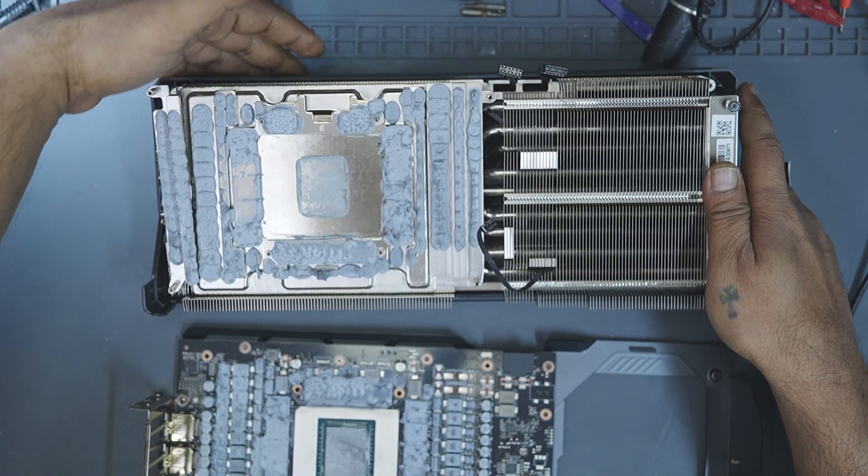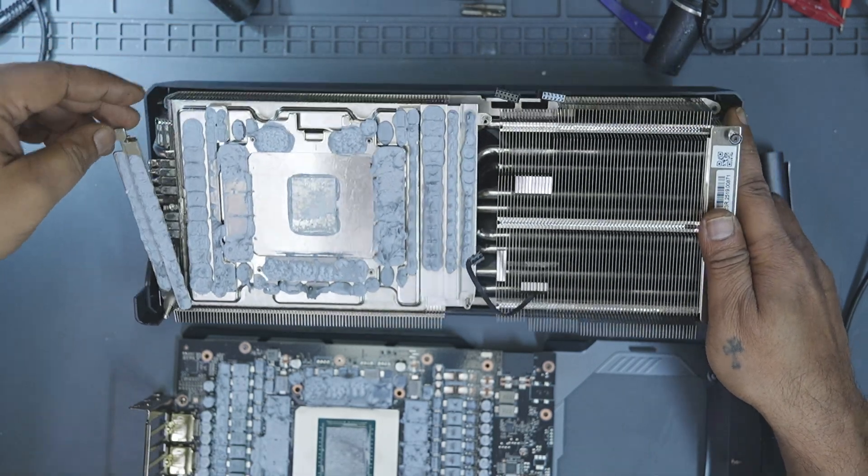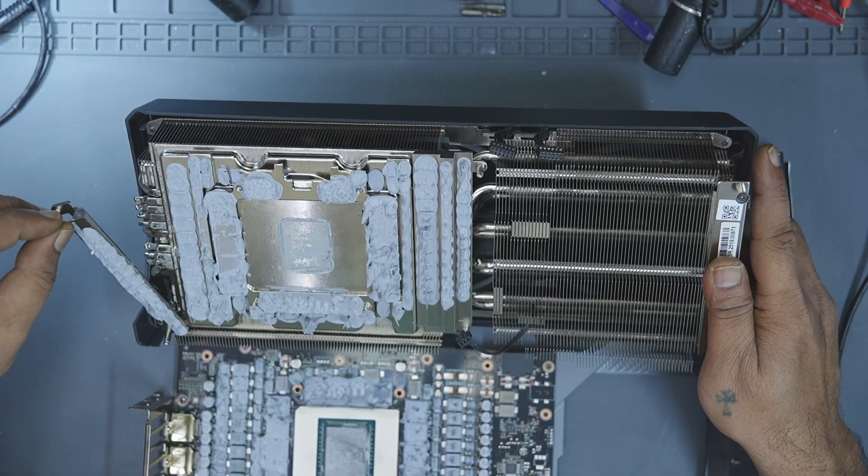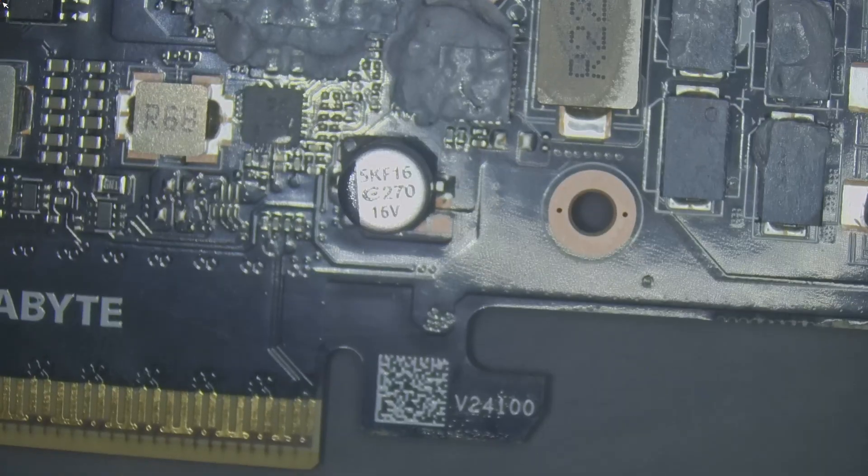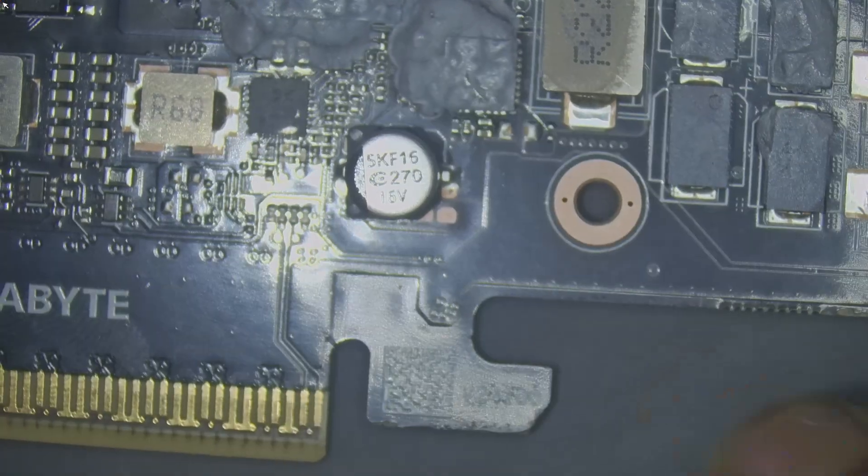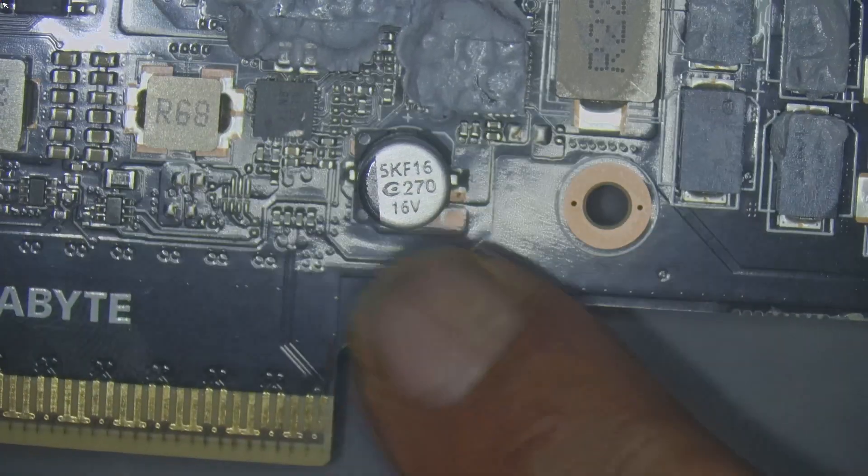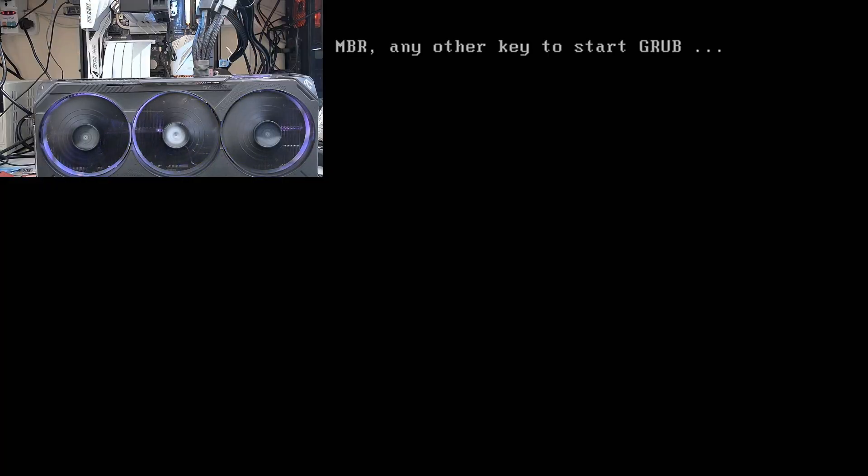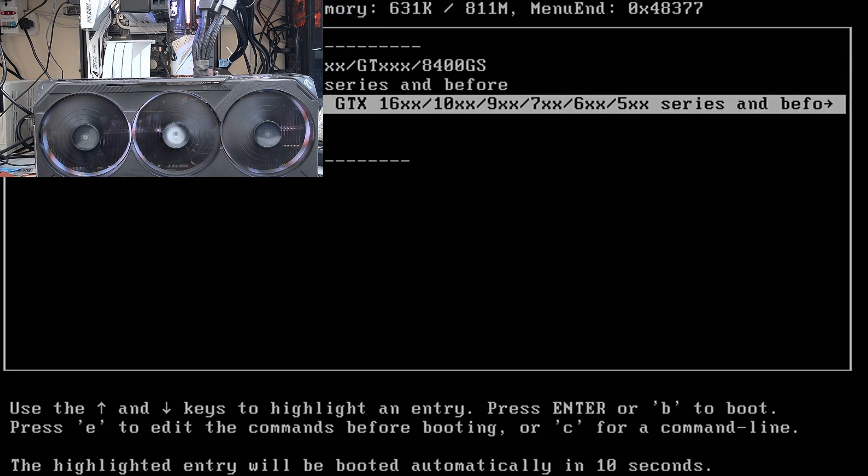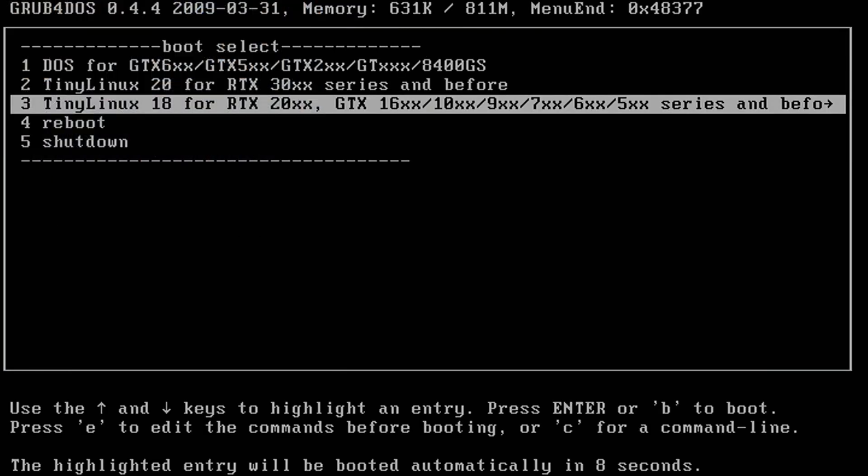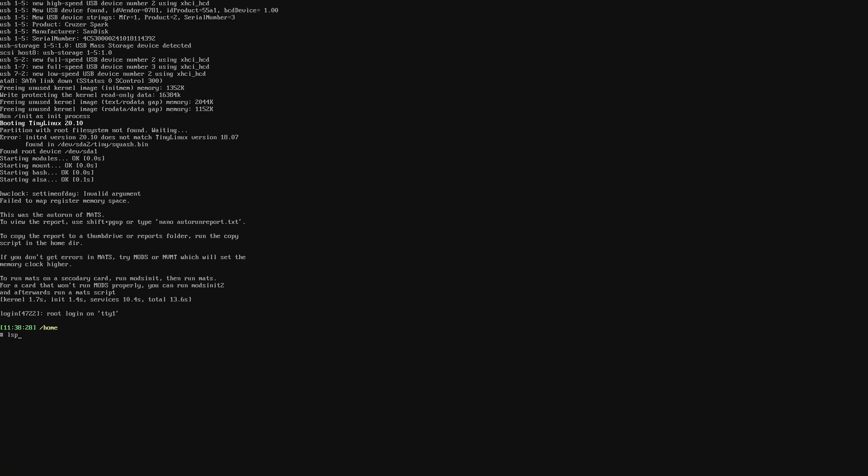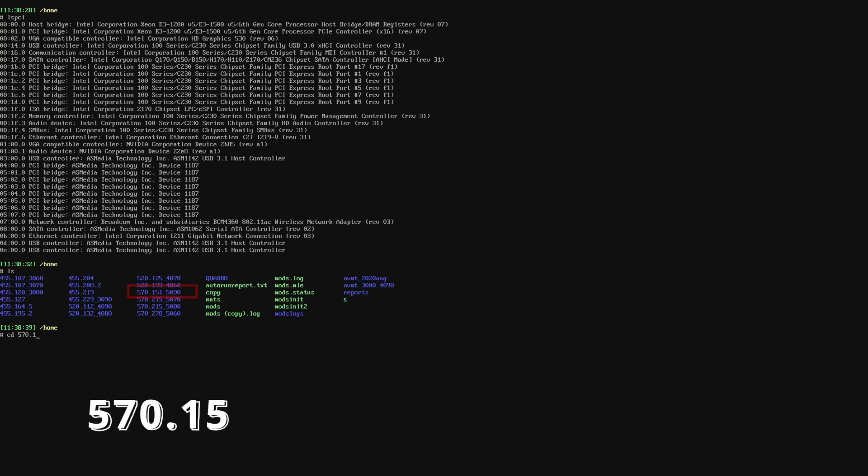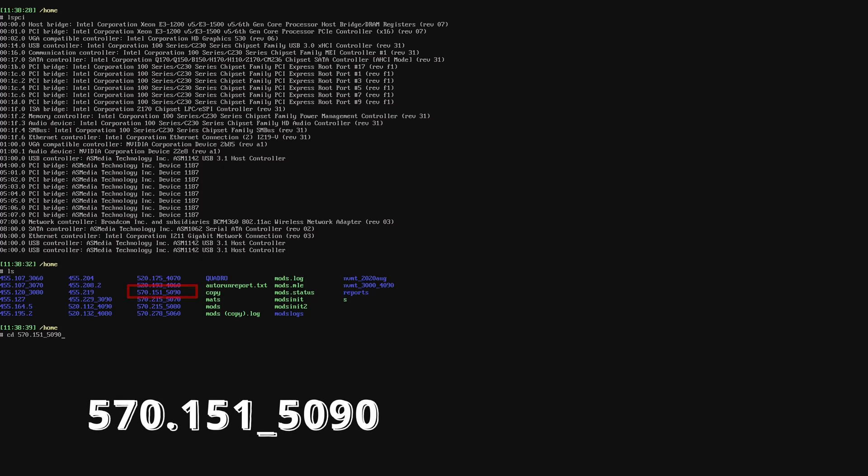This one has a completely broken cooler, but luckily the PCB is not cracked so we can still run our tests. The procedure is the same as others. Install it on the test bench and boot into Linux. Check if the GPU is detected, but this time I will switch to the 5090 folder to run our test.